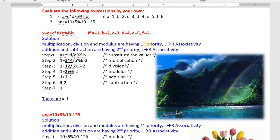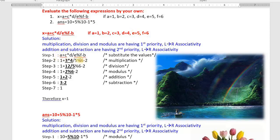Multiplication, division, and mod have first priority with left-to-right associativity. Addition and subtraction have second priority with left-to-right associativity. First step: note down the expression as it is, and substitute the values wherever A=1, B=2, C=3, D=4, E=5, F=6. First evaluate 3*4 = 12, remaining as they are.